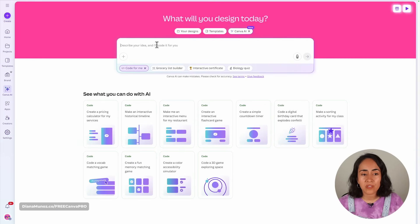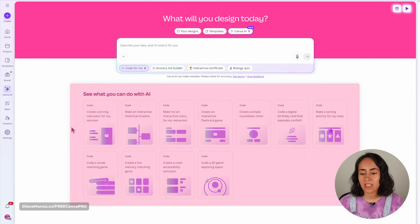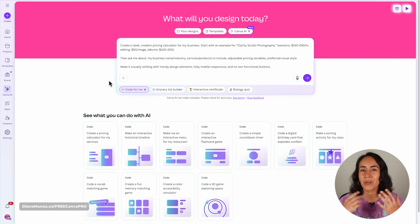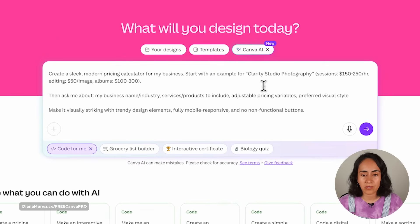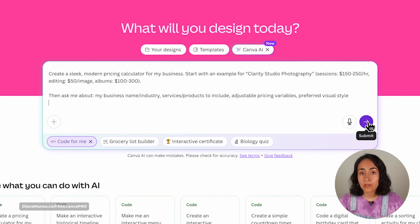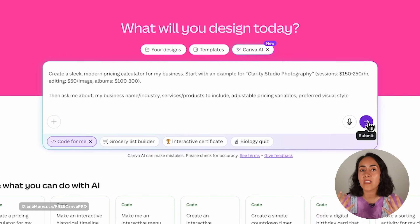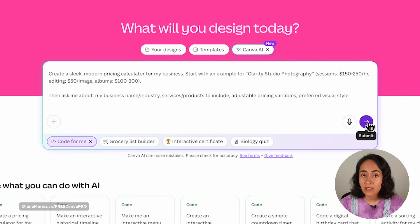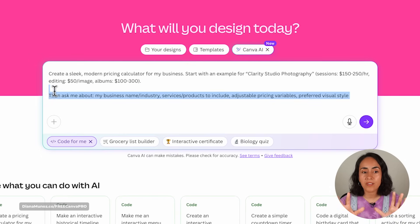Let me show you quickly how to use Canva Code if you have never used it before, or take this as a recap. You're going to describe the idea of what you want to create in this box, or use one of the prompt suggestions to see the power of Canva Code. Once you have your prompt ready and hit submit, Canva automatically starts coding the widget for you using some random colors by default. But if you want your branded colors, you can ask Canva to use them in the prompt.